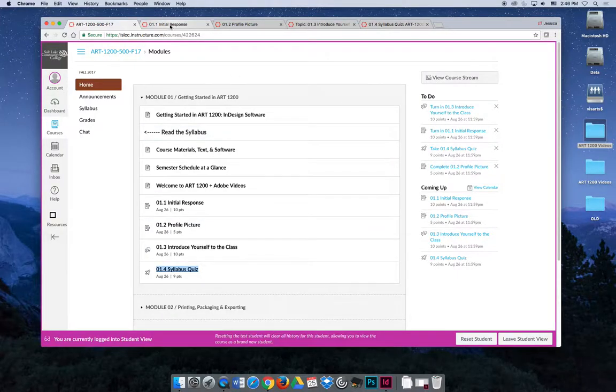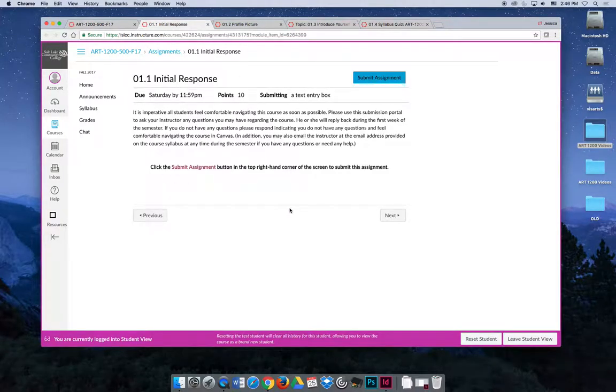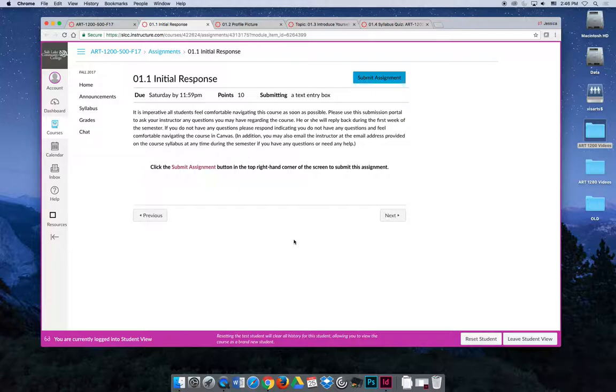The first activity is an initial response activity, and basically what I would like you to do is hit submit and tell me either I feel comfortable navigating the class, I understand that we'll always do our work in the home tab, and just in general I feel comfortable and I don't have any questions.